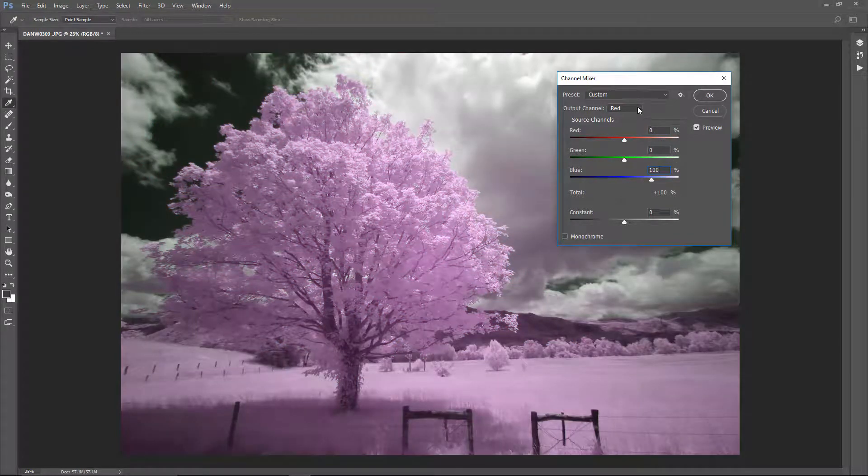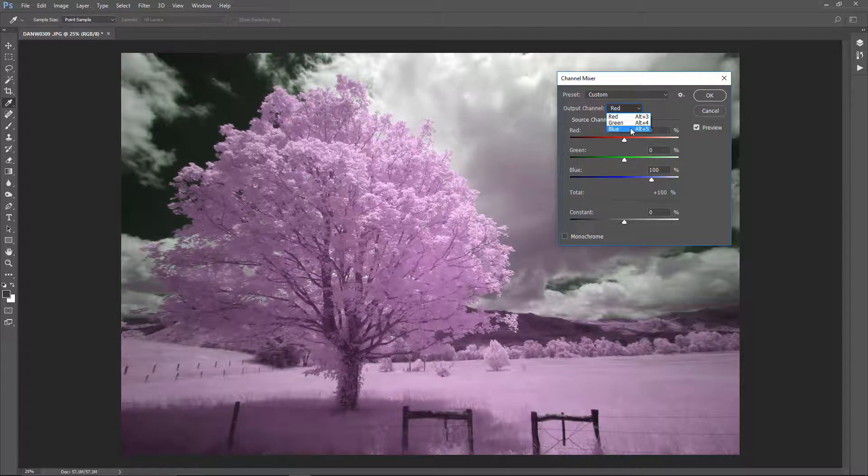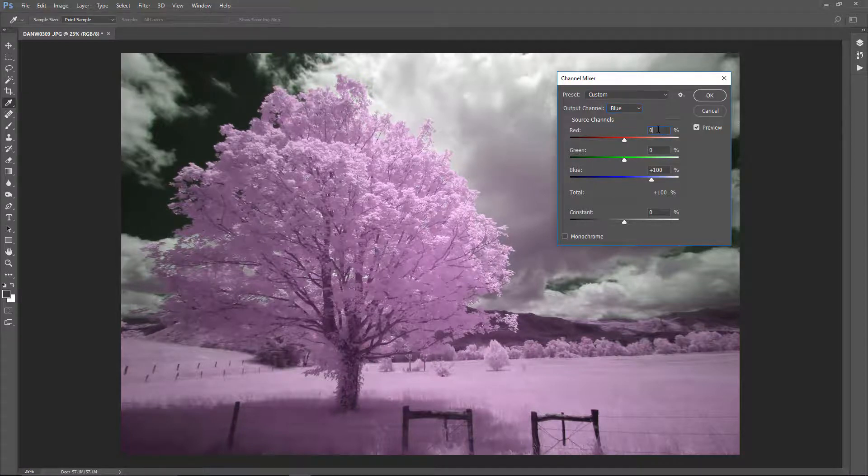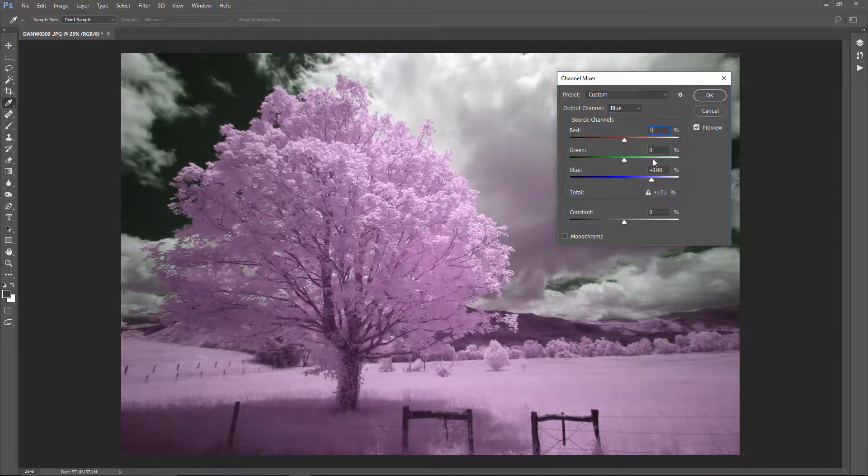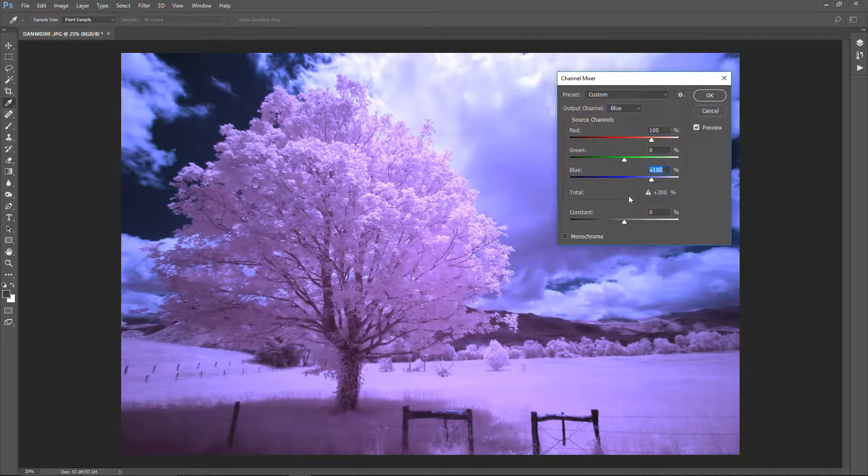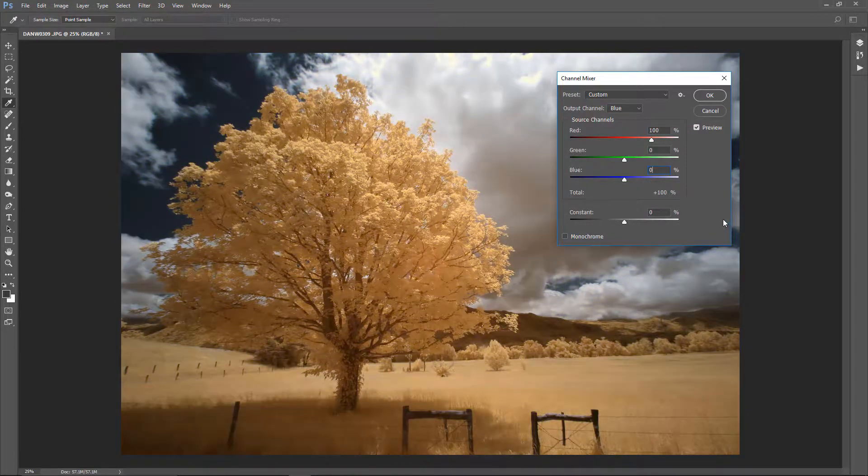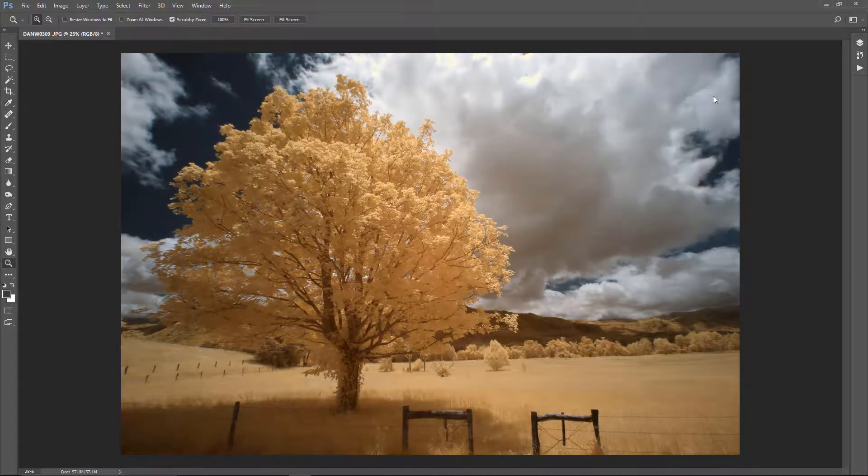Then we're going to the drop-down box, and we're going to select blue, and we're going to do the reverse. Red was 0. It's going to be 100. Blue was 100. It's going to be 0, and then we click OK. And that's all there is to a channel swap.